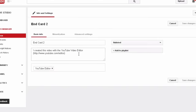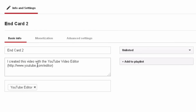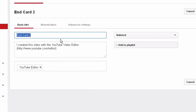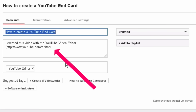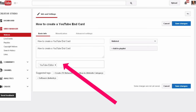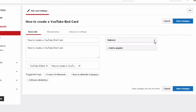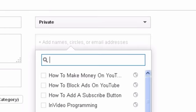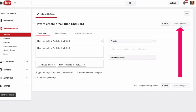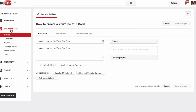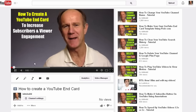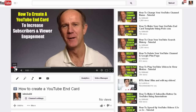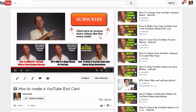Click Edit and YouTube automatically puts in the description 'I created this video with the YouTube Video Editor.' You can edit your title, edit your description, add your tags, and set it to private or public. Click Save Changes.